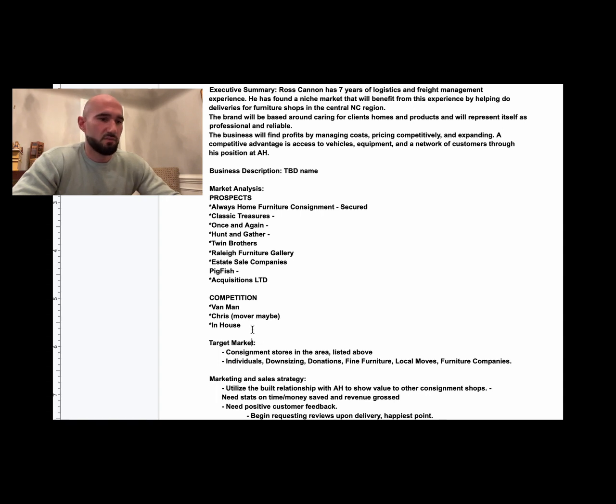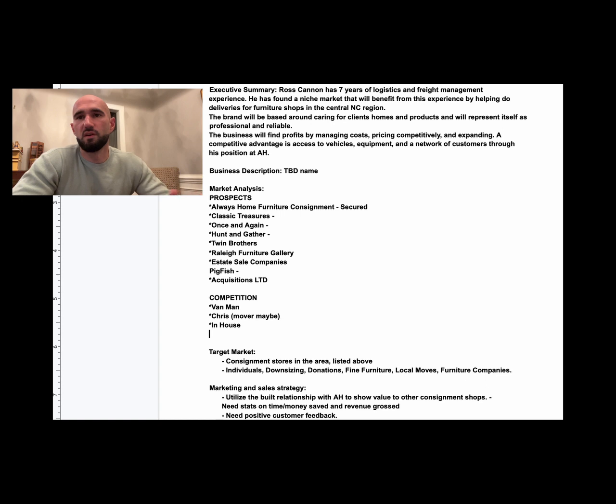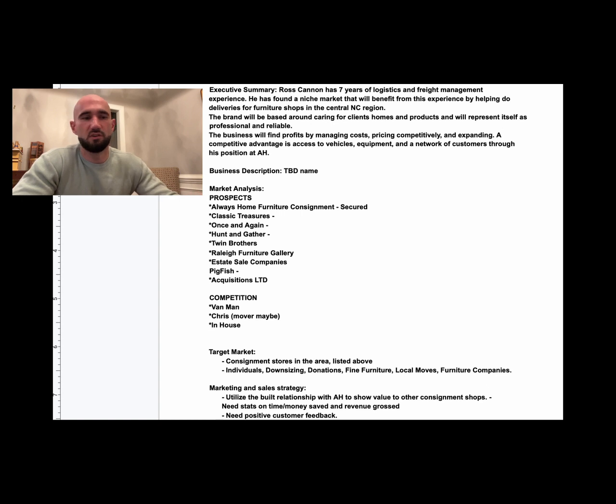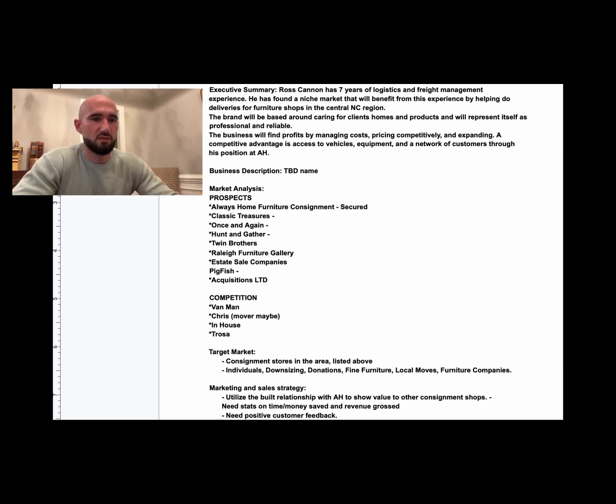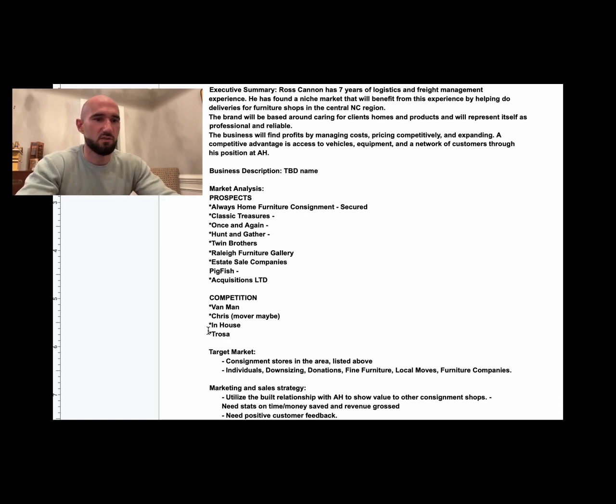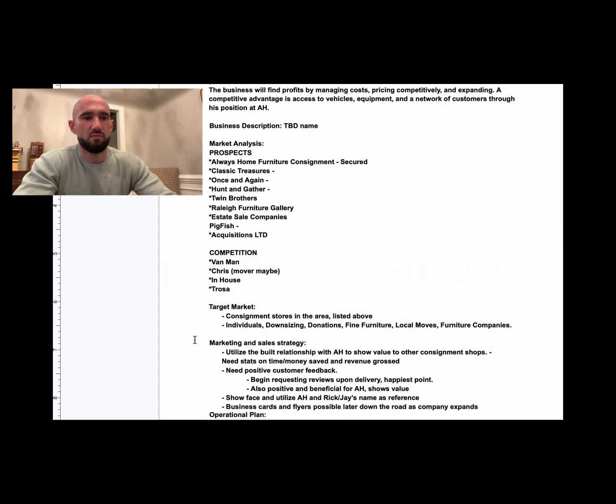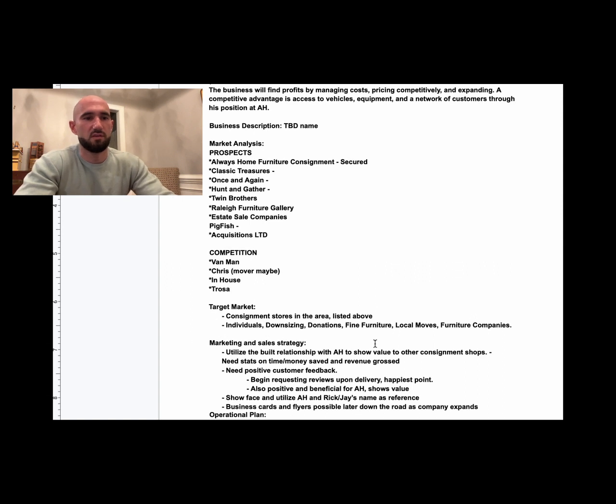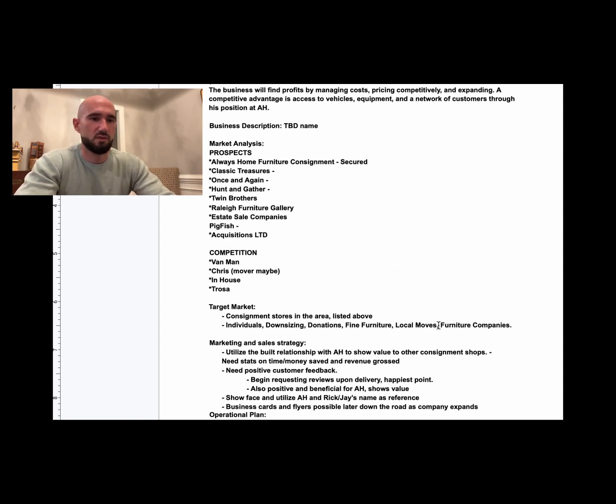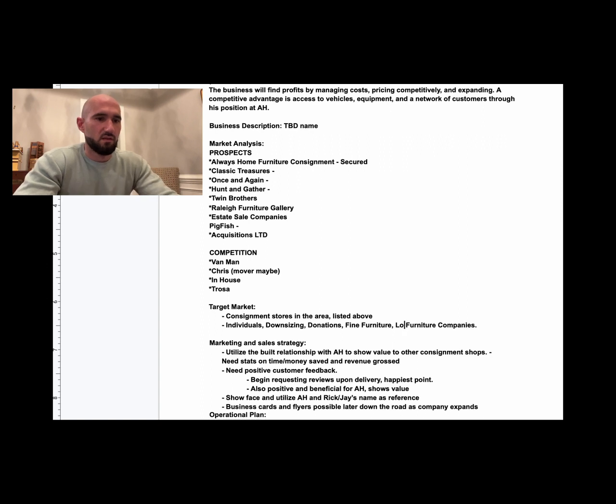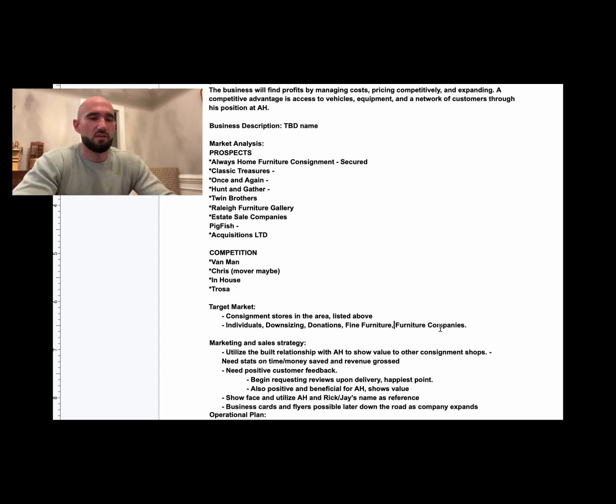Not too worried about competition because I can tell you, if I'm trying to find somebody, everybody's booked or they're not that good. Target market: consignment stores in the area listed above—that's where we're starting—and individuals, downsizing, donations, furniture, local moves. I would get rid of local moves; we don't want to get in the moving business. But furniture stores, mattresses—I mean, there's a lot you can grow this thing.